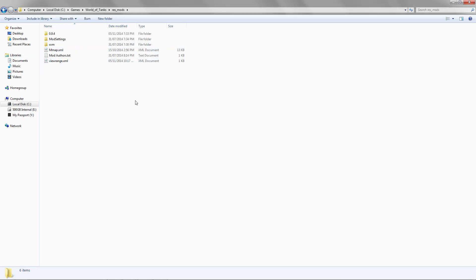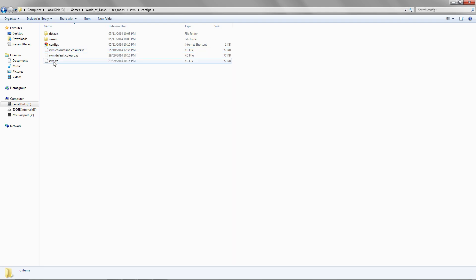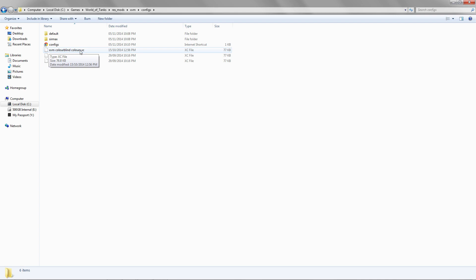If you want the colorblind mode — because by default I have it set up with the default colors — here is the colorblind mode XVM file. All you have to do is delete the xvm.xe, rename the colorblind colors file to the regular xvm.xe, and you're good to go.